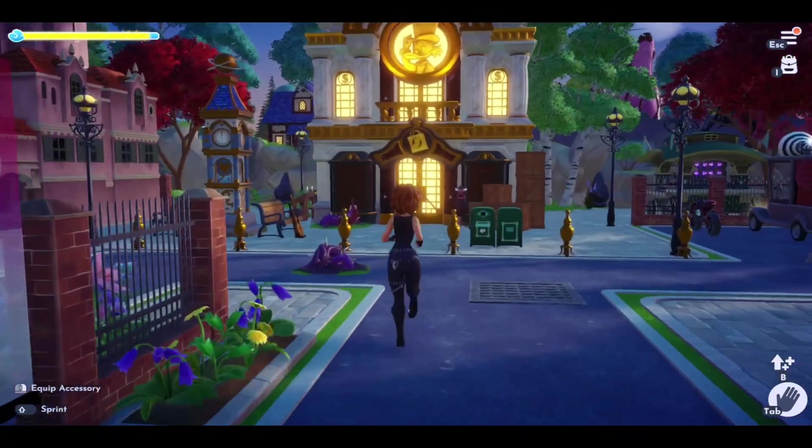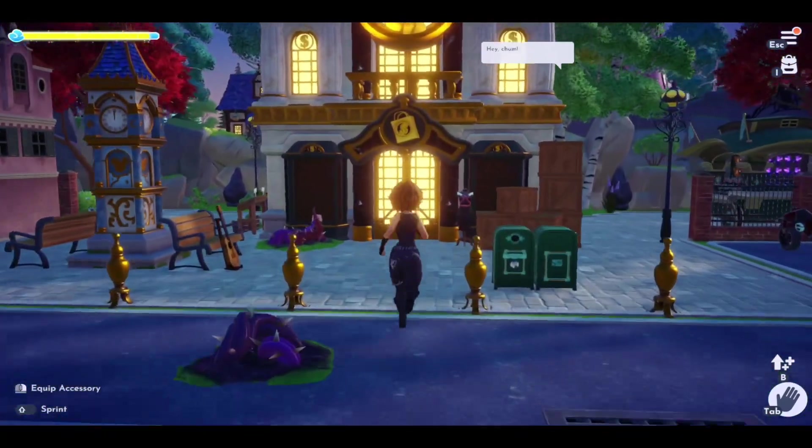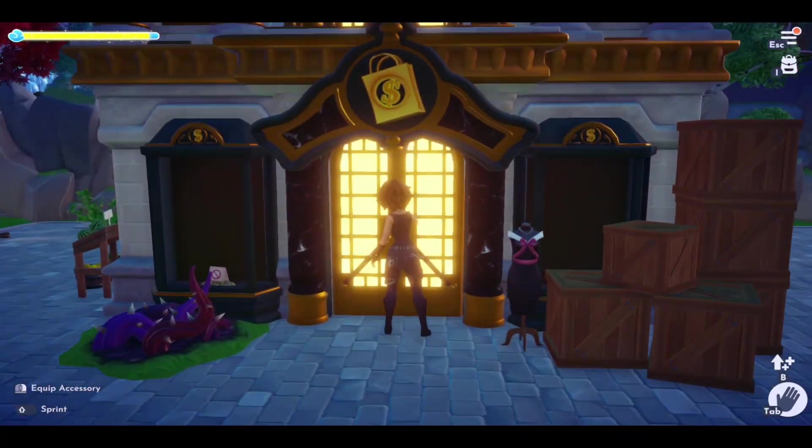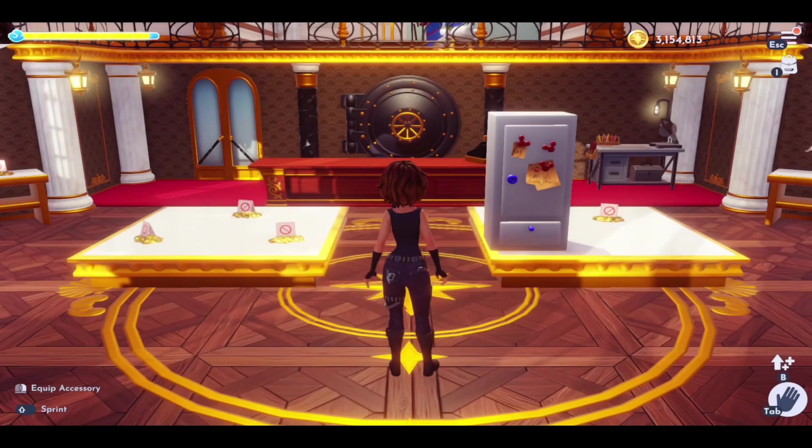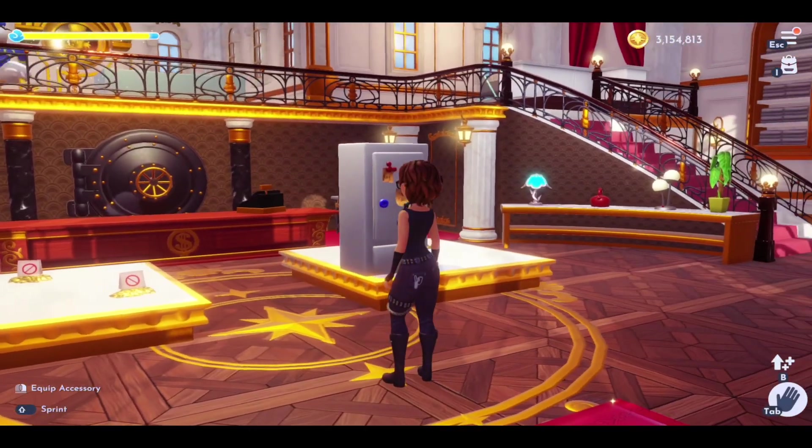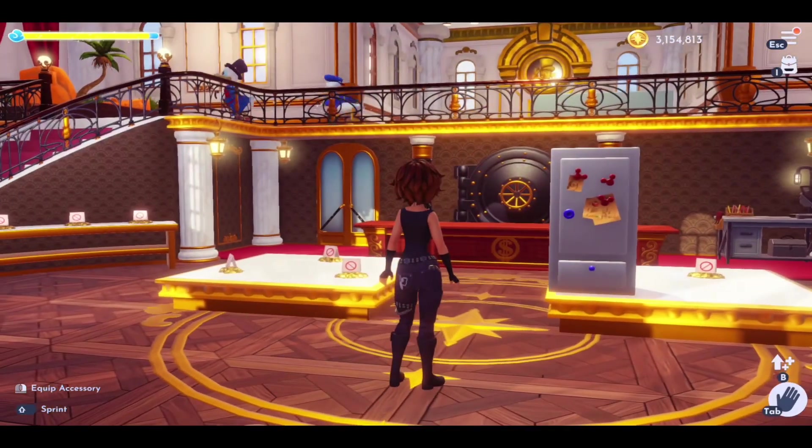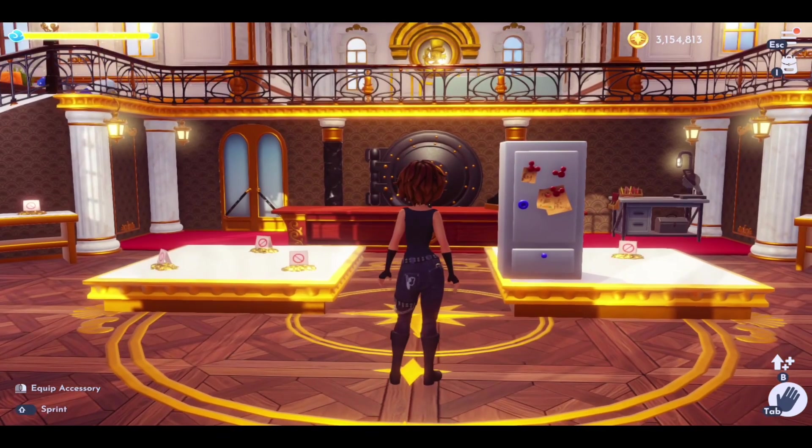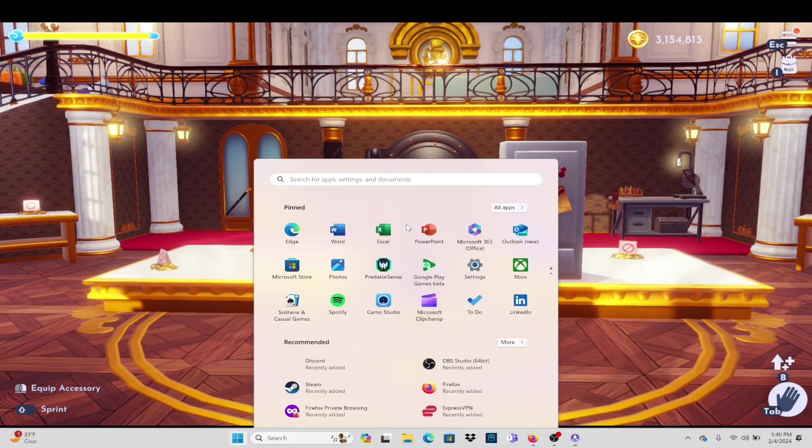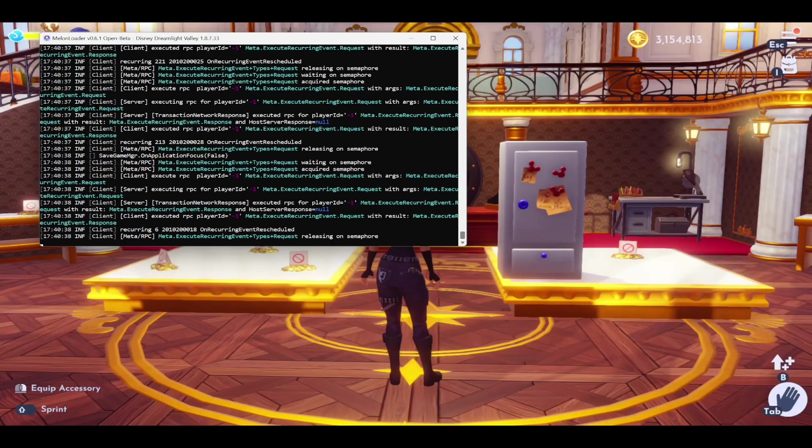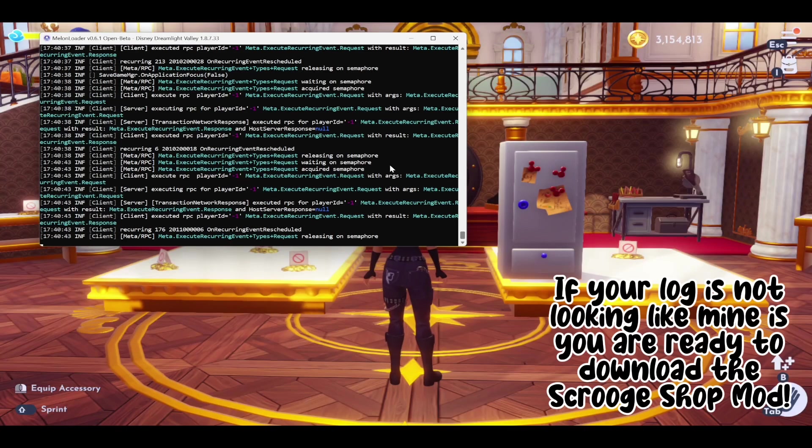Currently, we do not have the Scrooge Shop mod installed. The only thing we have installed is Melonloader. Usually at this point, you do not need to do anything else other than install the Scrooge Shop mod. However, when I went to check the log, there was a whole bunch of text and this is not something that you want to see.